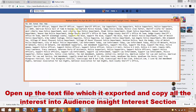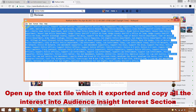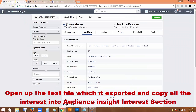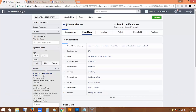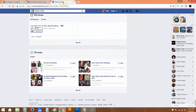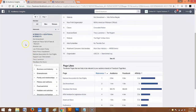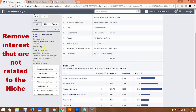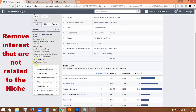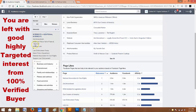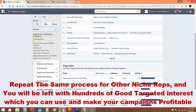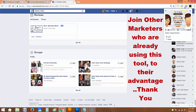When we open the text file, we copy everything and take it straight into Audience Insights. In Audience Insights, we go to the interest section and paste it in. Just from this particular niche rep, look at all the interests found — they are very, very highly targetable. Of course, there will be some interests that are off-topic, which we can remove. But you can see it found good targetable interests. This is just from one person — this is basically how the tool works. It's very, very easy to use and simple to implement.